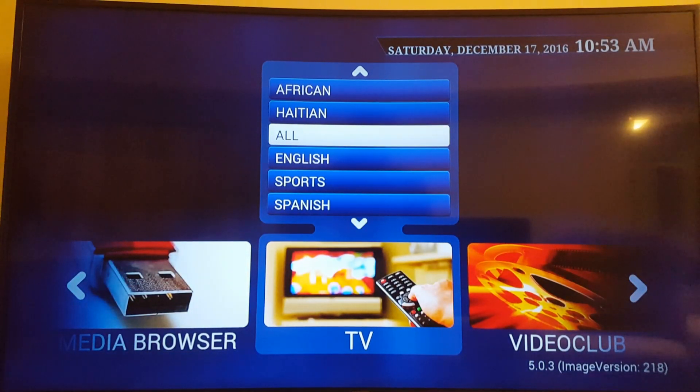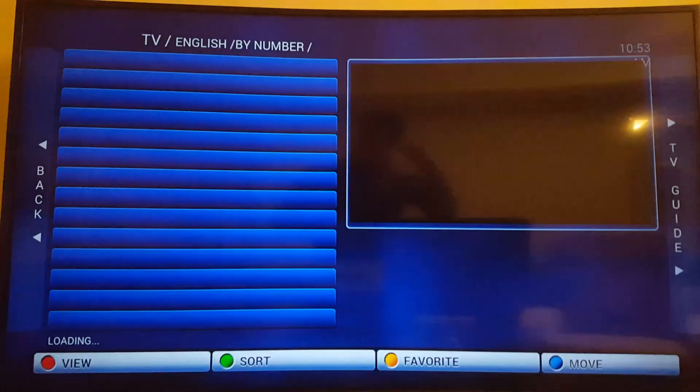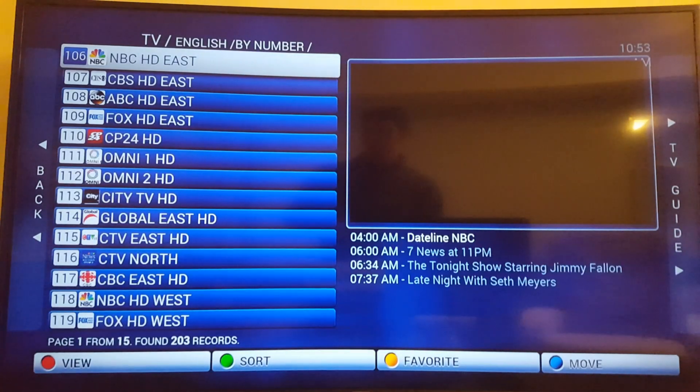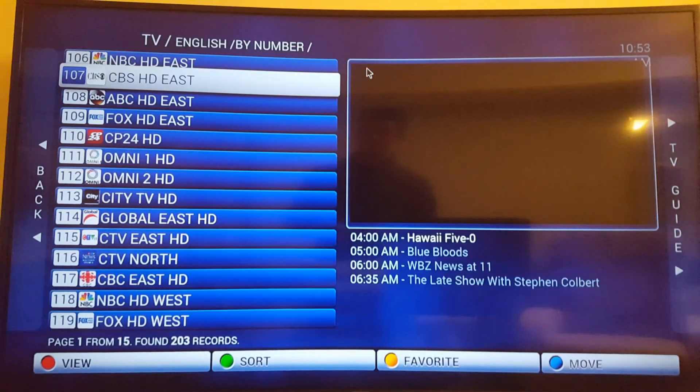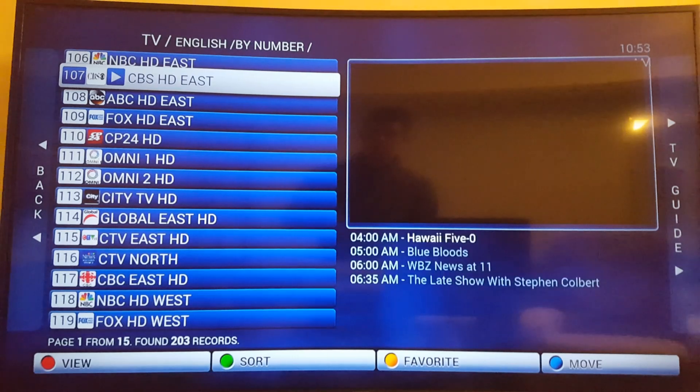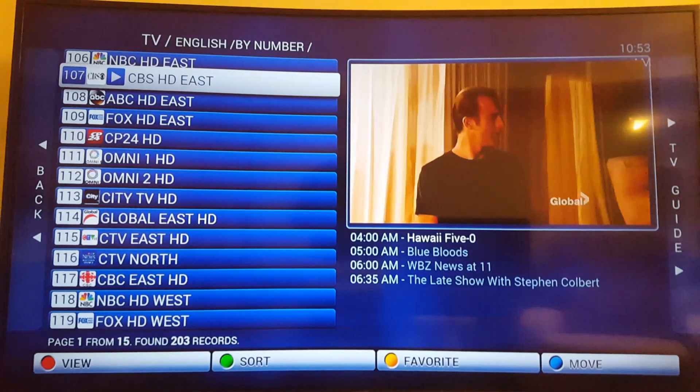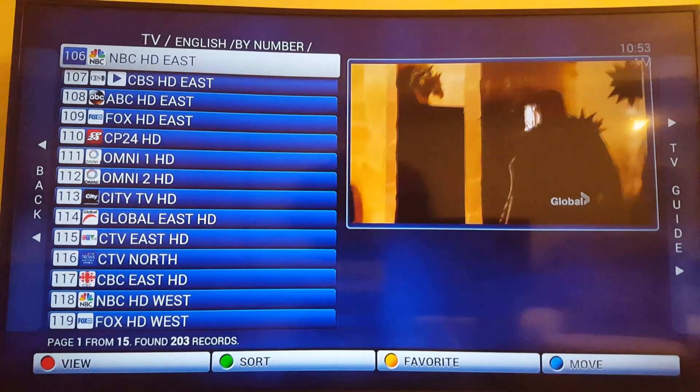Let's just go to English channels. Keep it simple. There we go. So for example if I want to watch CBS. There's even a TV guide there. It's pretty cool.